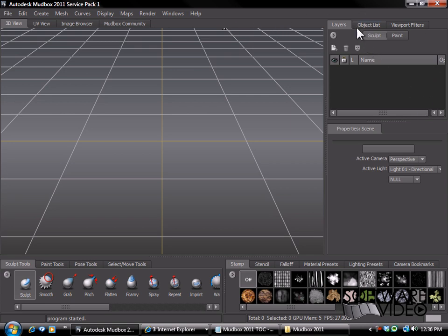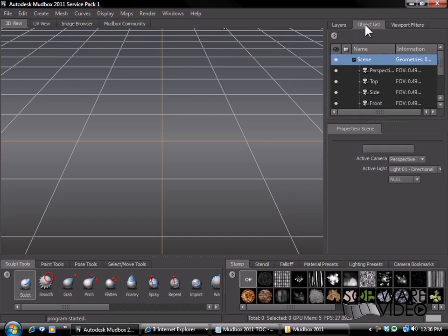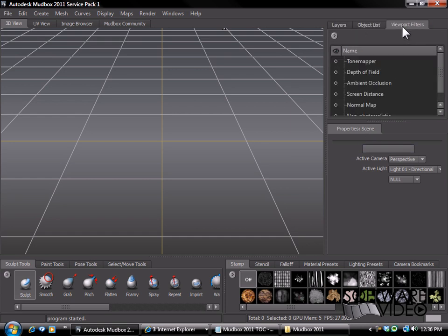We have some tabs over here for our viewport filters, object lists, and layers window. We have our properties window. So if we click through these it also gives us some different tabs.